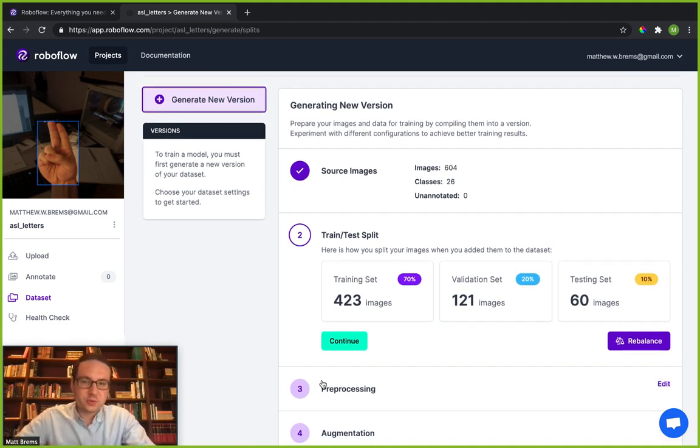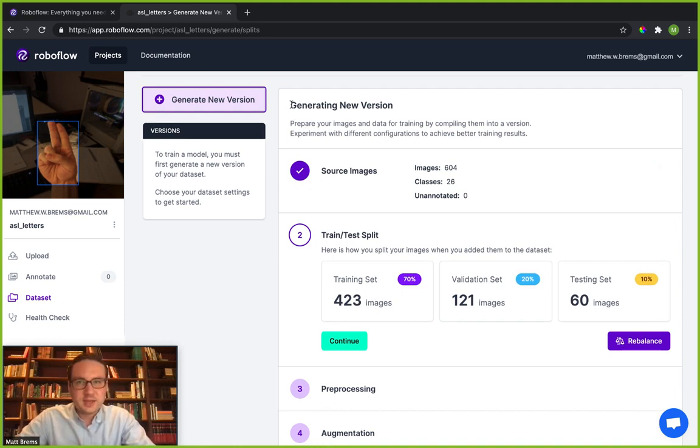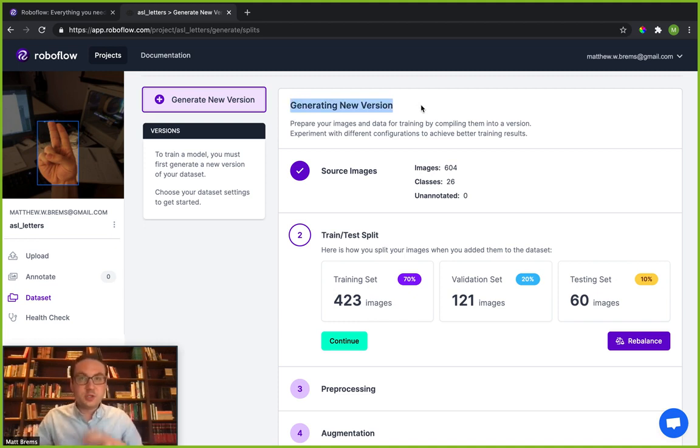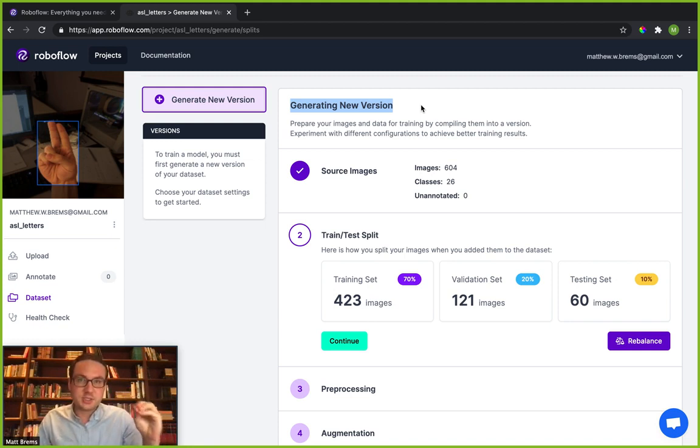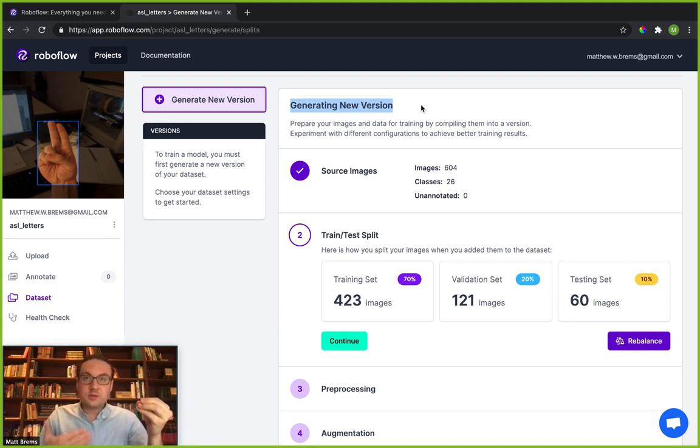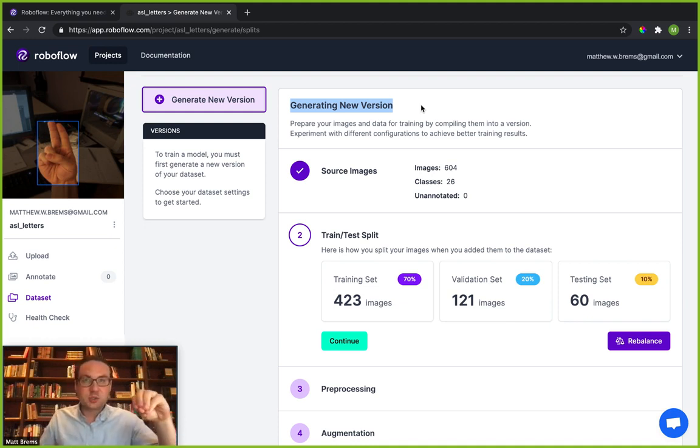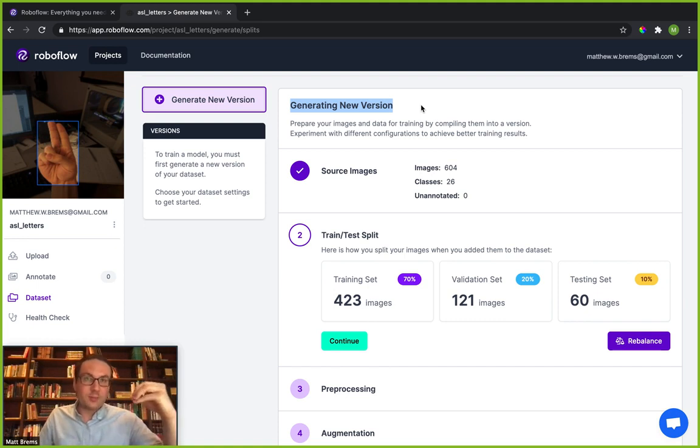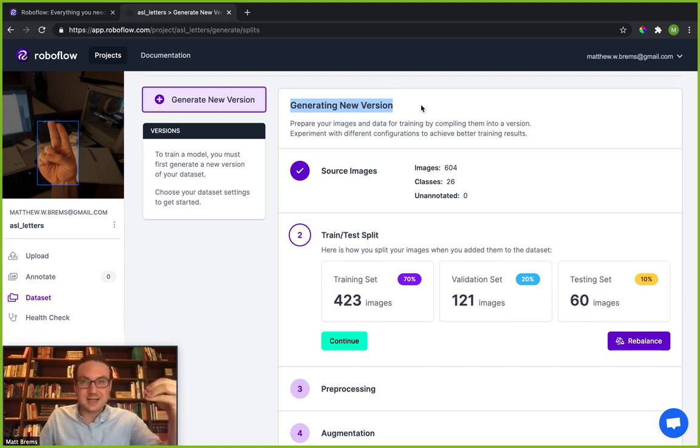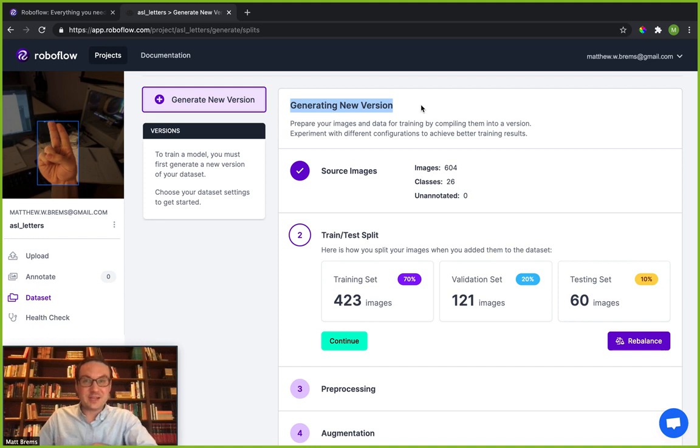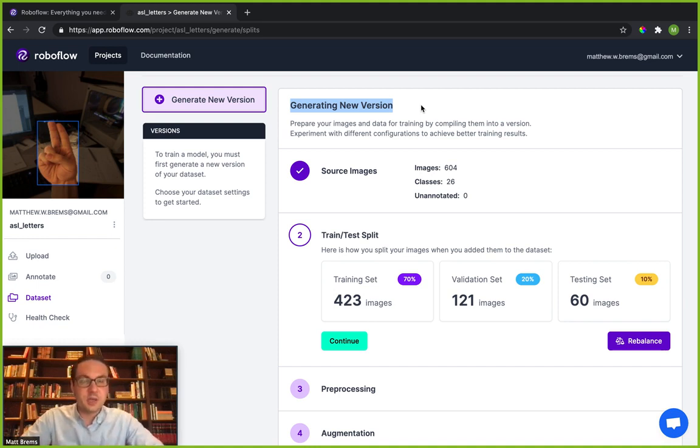Before getting into pre-processing and augmenting, there's one thing that I do want to note. This term generating new version may be a little bit unfamiliar to you. Within RoboFlow you've uploaded a lot of source images. What we want to do now is we want to be able to generate a version of that dataset. So we're going to take those source images and we may when we apply pre-processing and augmenting to that dataset make some fundamental changes or tweaks. You might be happy with some of those changes and then maybe after the fact you don't like some of those changes so you want to undo those.